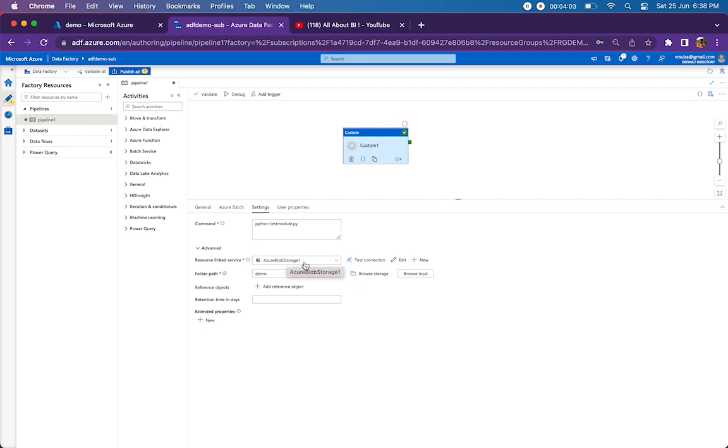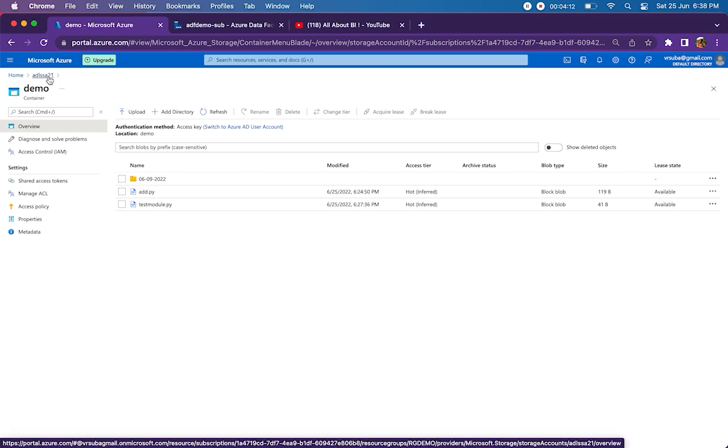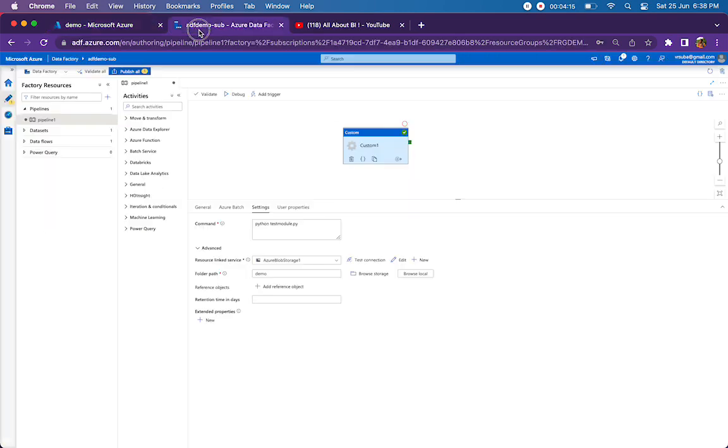The linked service is for where we've already kept the Python files. We would have kept the Python files in the Data Lake storage, and for that Data Lake storage I would have created a linked service - that's what I have to mention here. Followed by that is the folder path. Our folder path is quite simple - it's just inside the demo container. If you're keeping it inside a folder, make sure you're pointing to that folder name here.